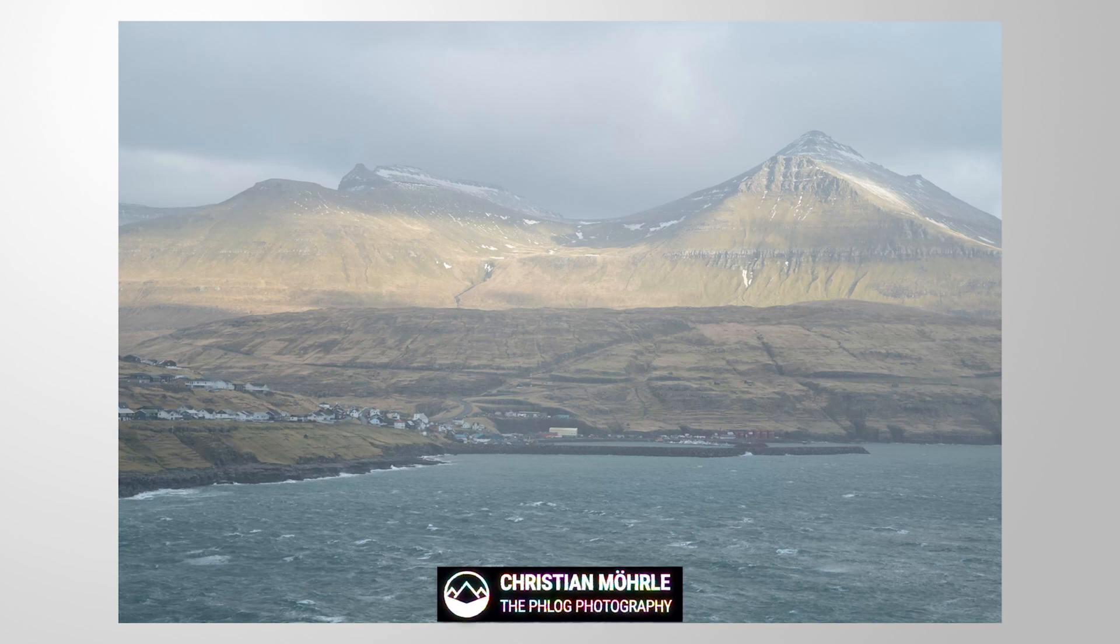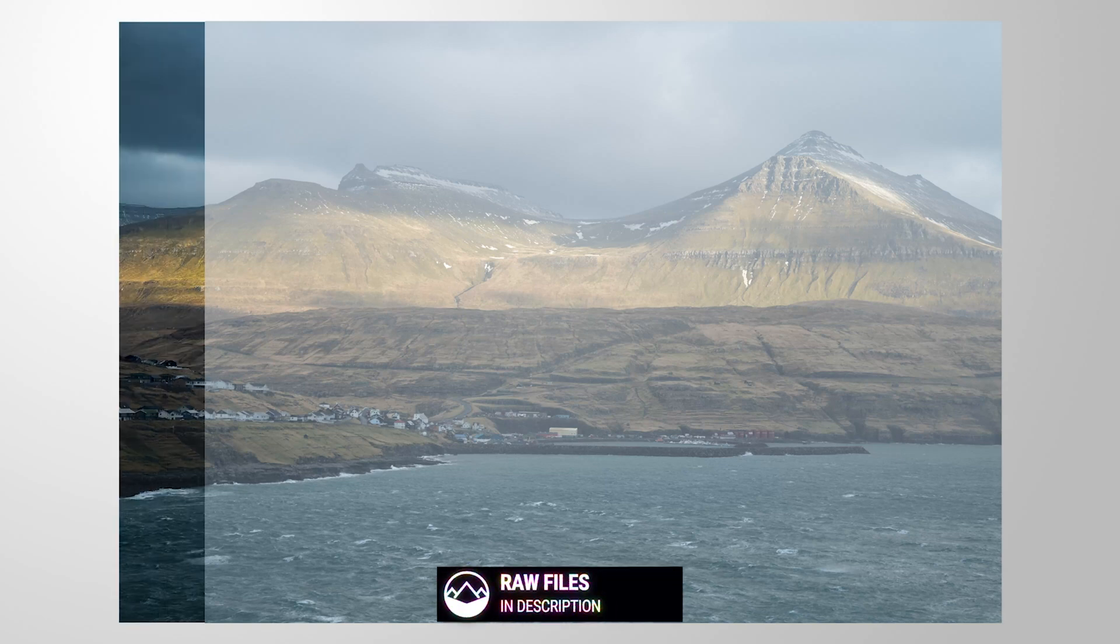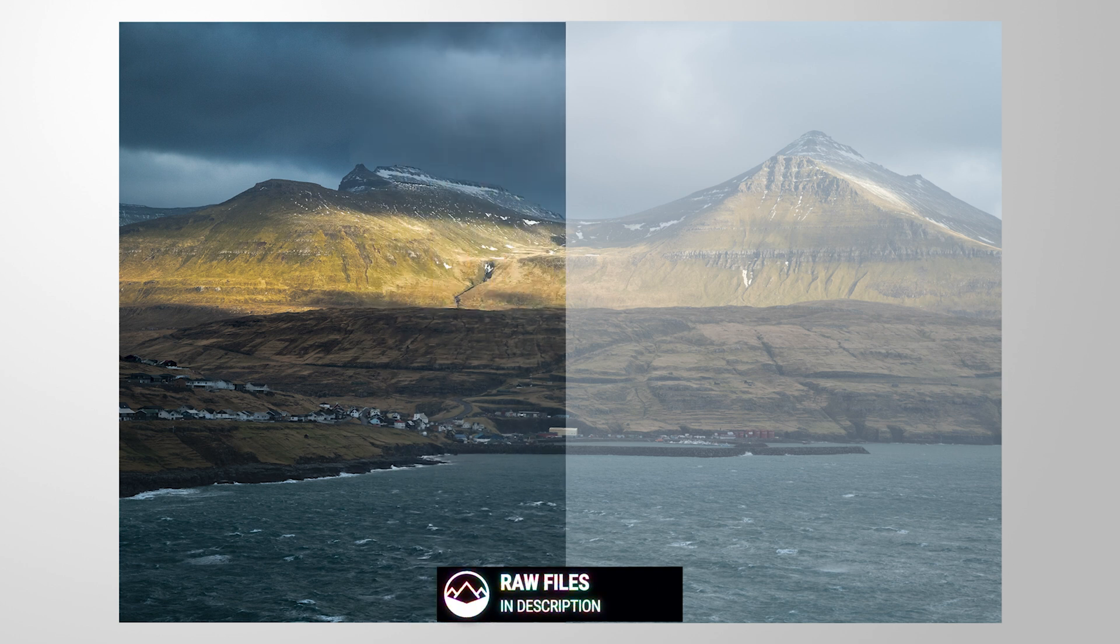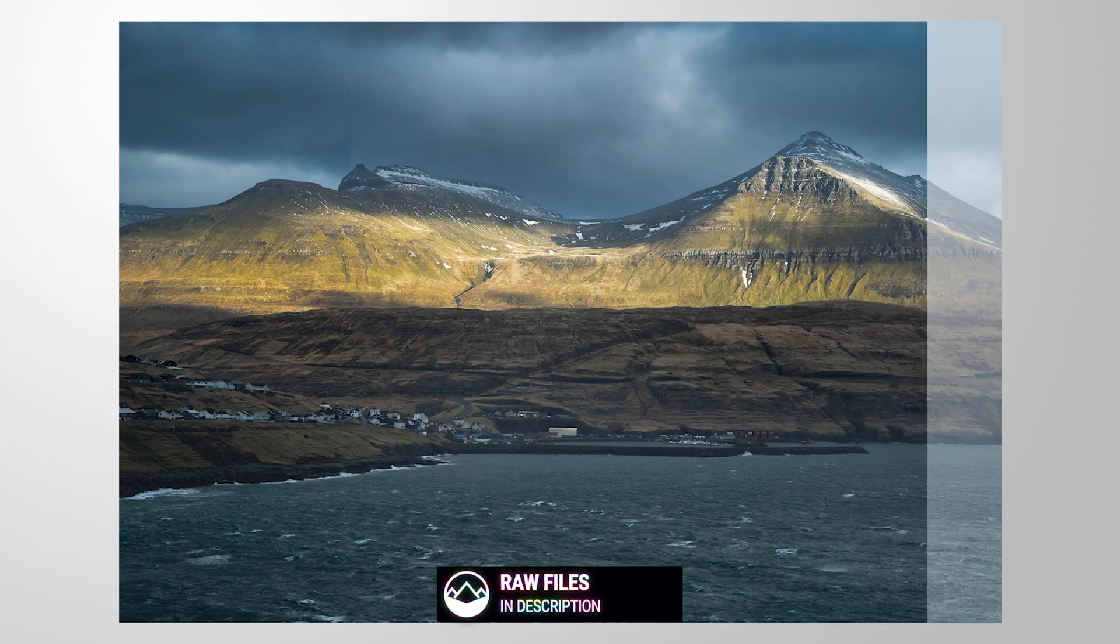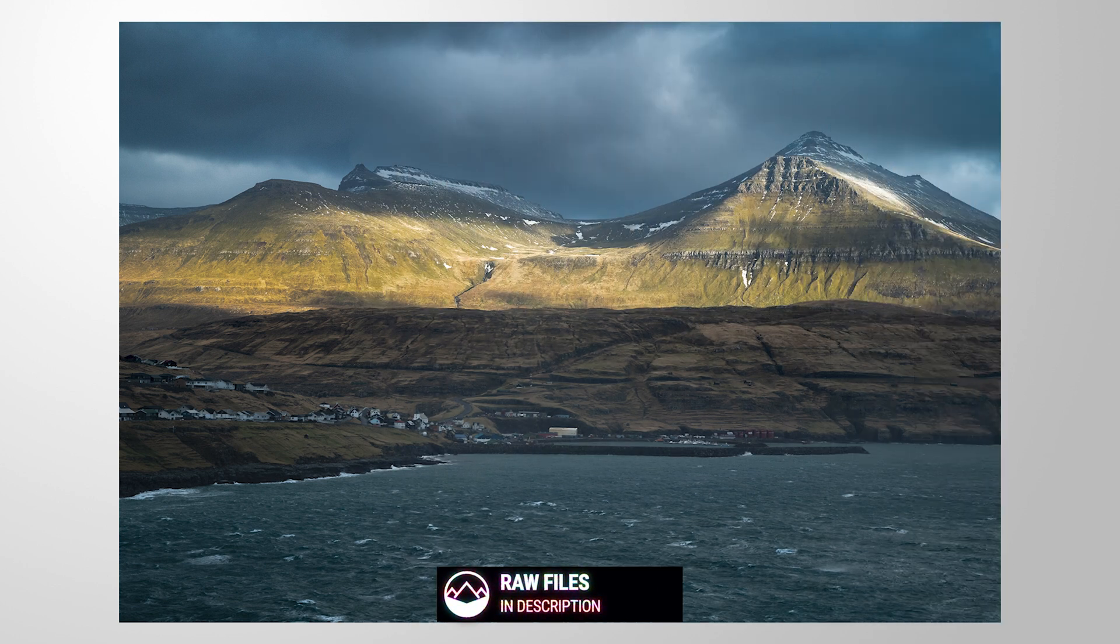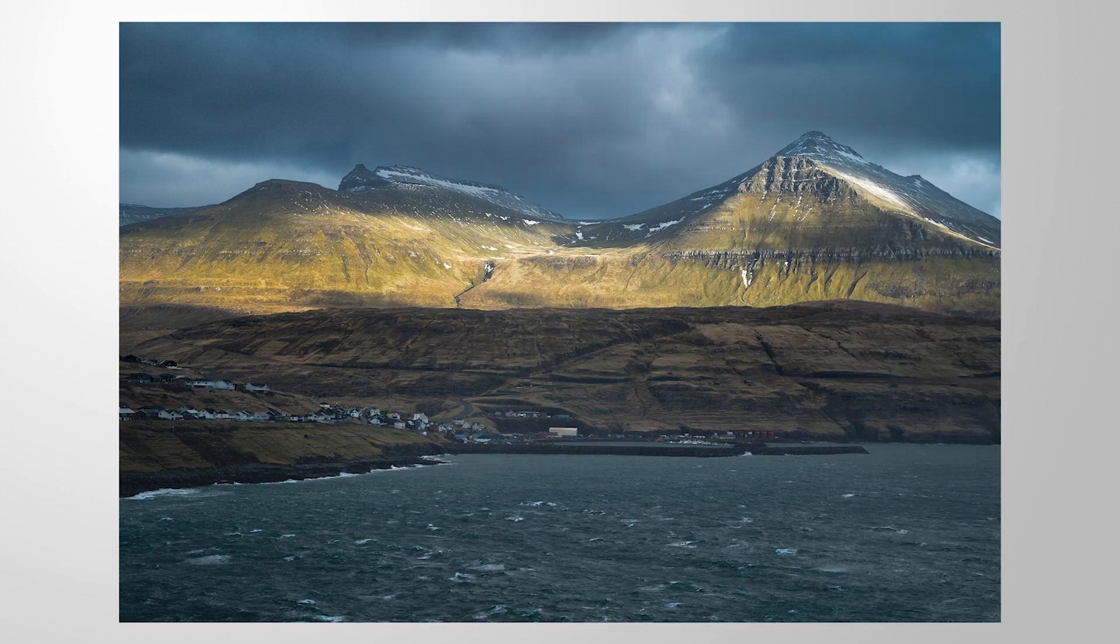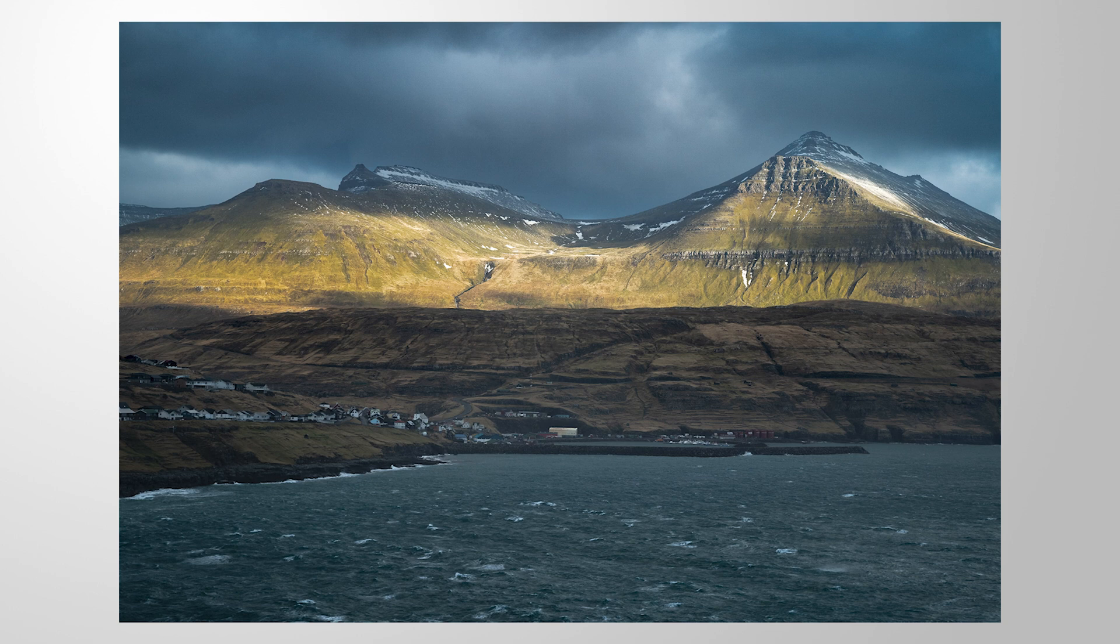In this video, we are going to save this image, going from this flat raw file to this contrast-rich landscape scene by just applying a bunch of basic tonal adjustments. As always, you can follow along this tutorial by downloading the raw file from the link in the description. Now let's jump into it.